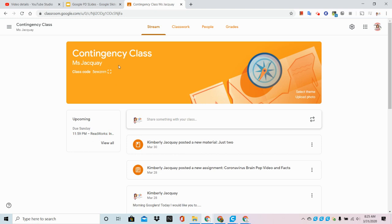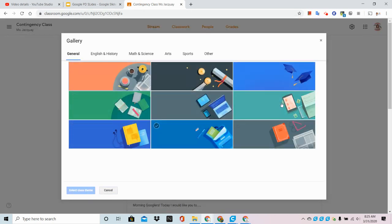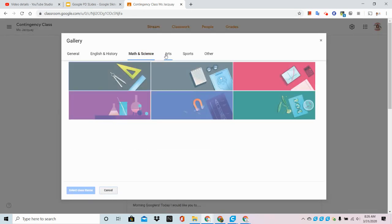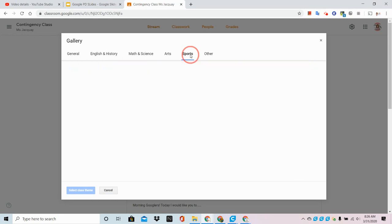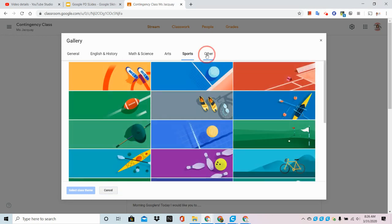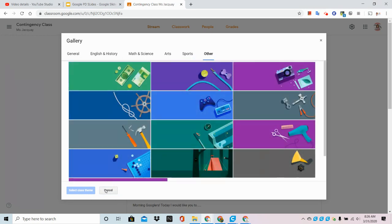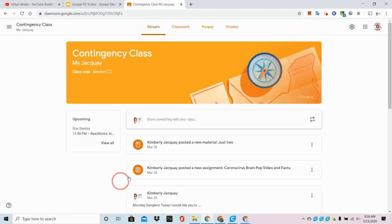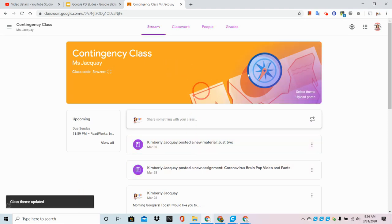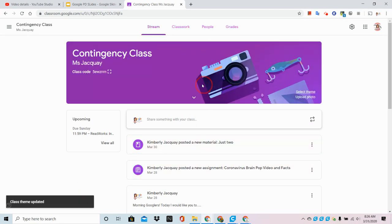In this video, I'm going to walk you through adding a custom header to your Google Classroom. Sure, I can go to select theme and choose one of the stock photos that Google provides, but sometimes I want something that's just a little more festive, fun, and personalized. That's what I'm going to walk you through today - replacing this image with something that you've made yourself.